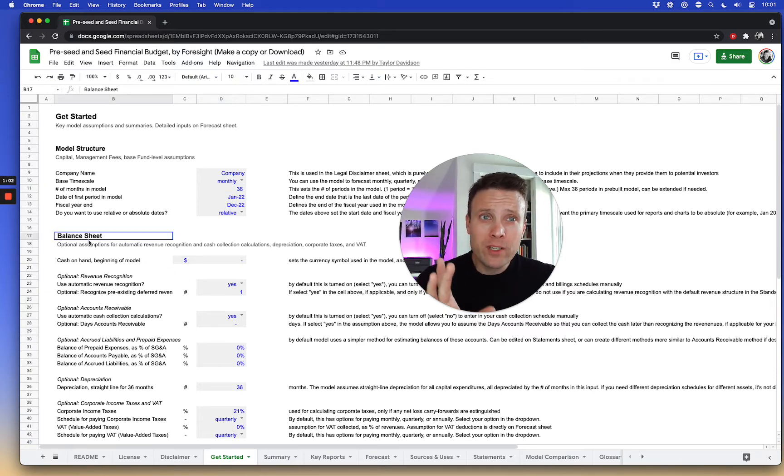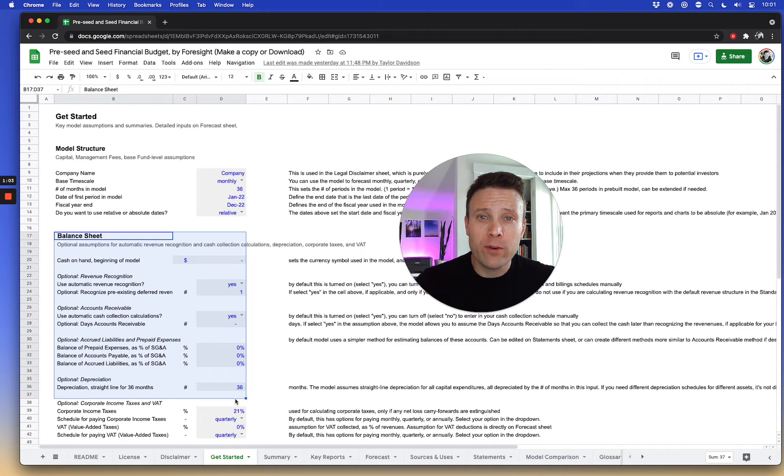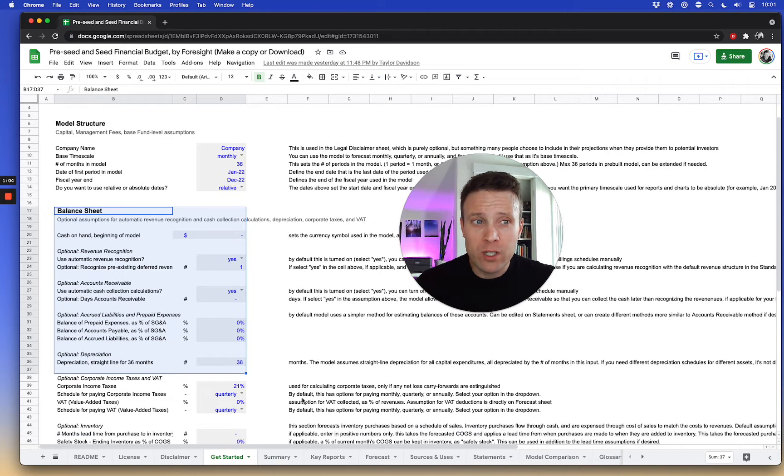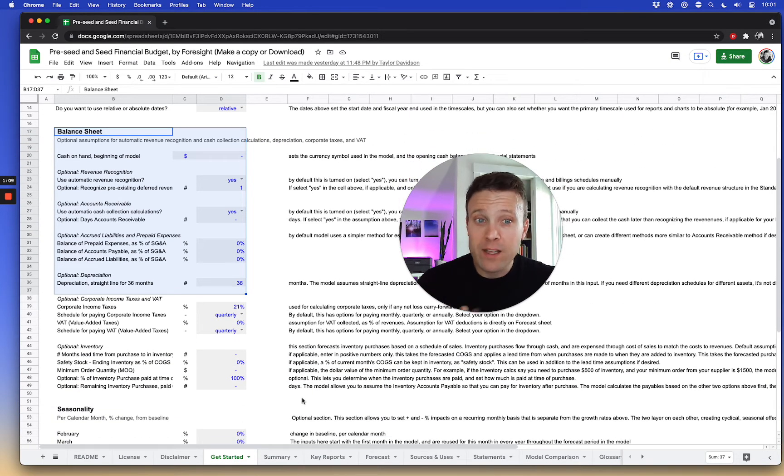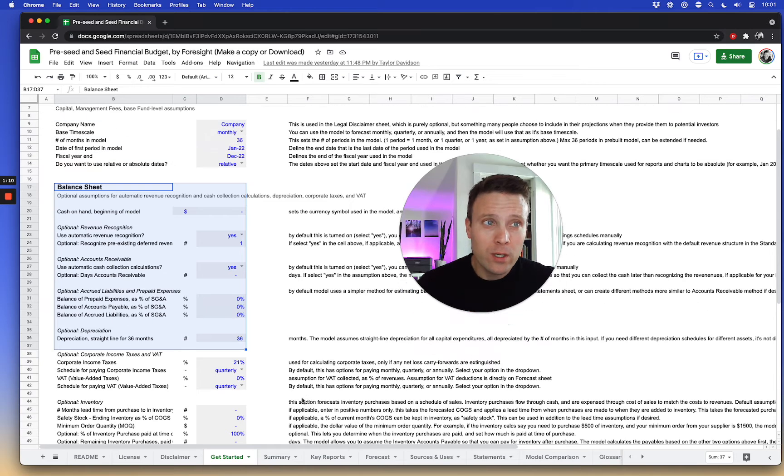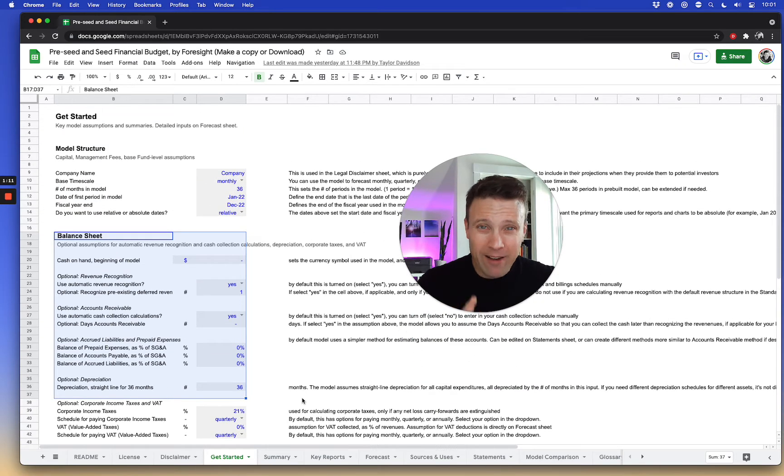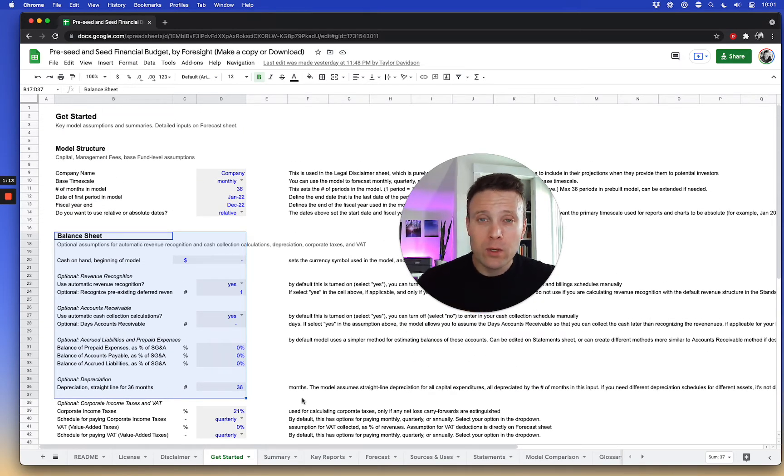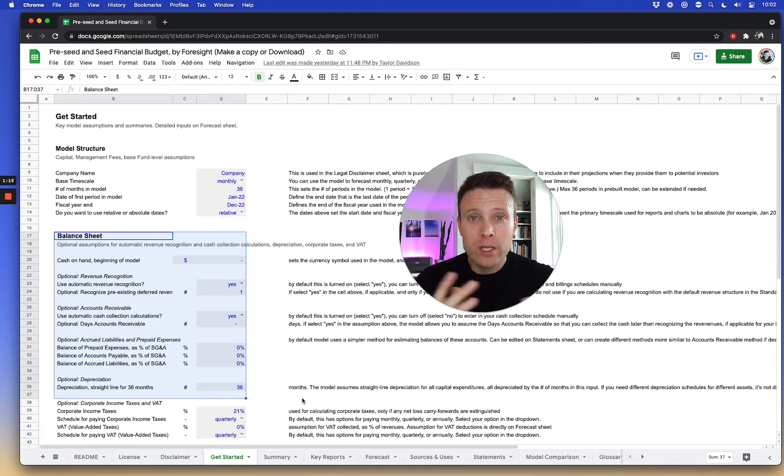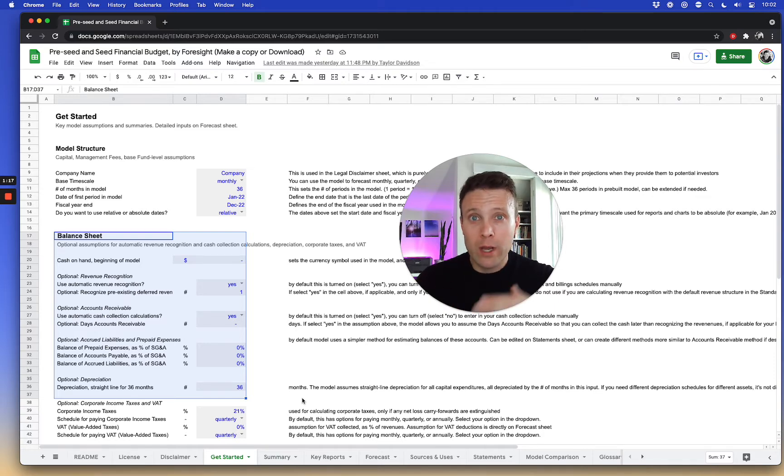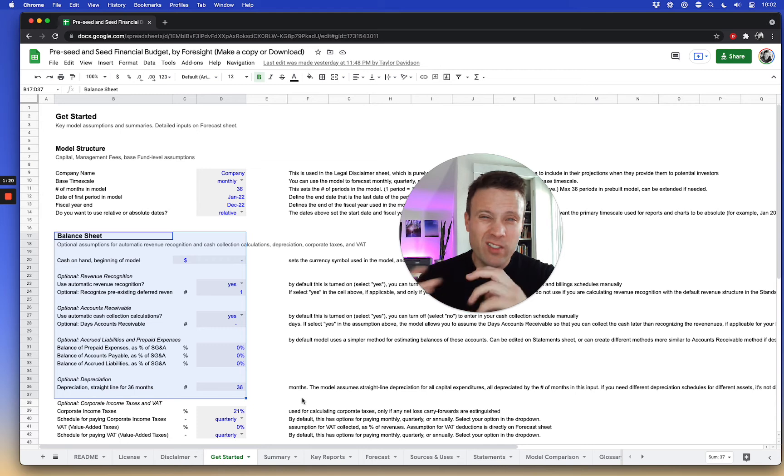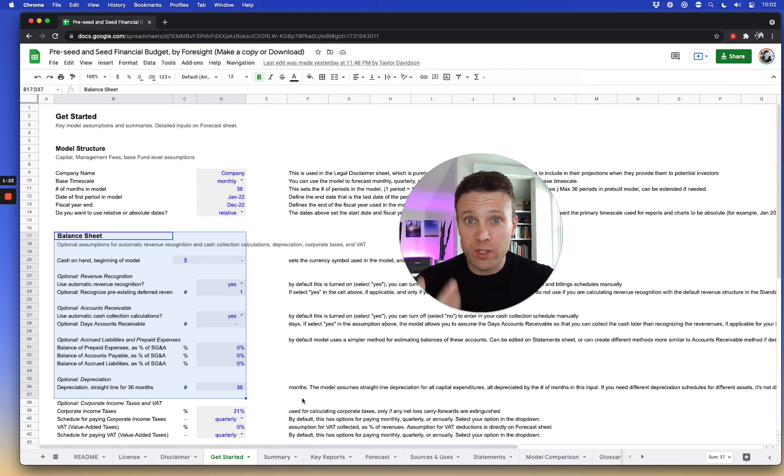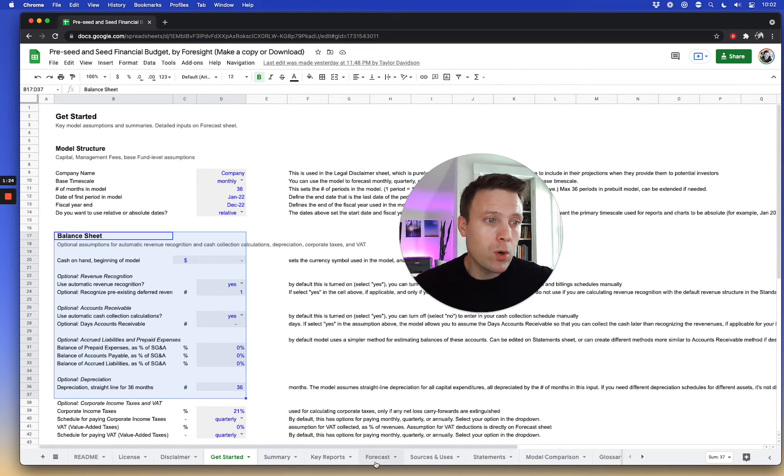All the assumptions here for the balance sheet assumptions are not necessary. They're optional in case they apply to you. You don't have to make any assumptions regarding them, but it's useful if you need to assume that your actual payment of expenses and revenues are at different times than where you actually recognize them if you're using accrual accounting.